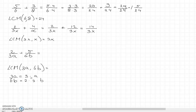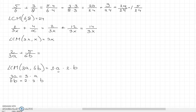So the lowest common multiplier should include 3 times a. It should also include 2 times 3 times b. There's already a 3 in there, so we keep that. We still need to include the 2 and the b, giving us 3 times a times 2 times b. This is divisible by both 3a and 6b, so this is the lowest common multiplier, which is 6ab.